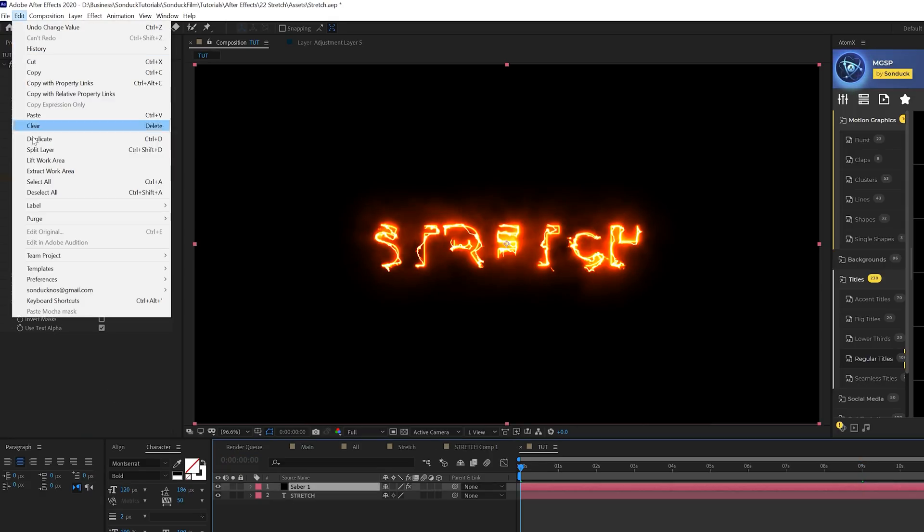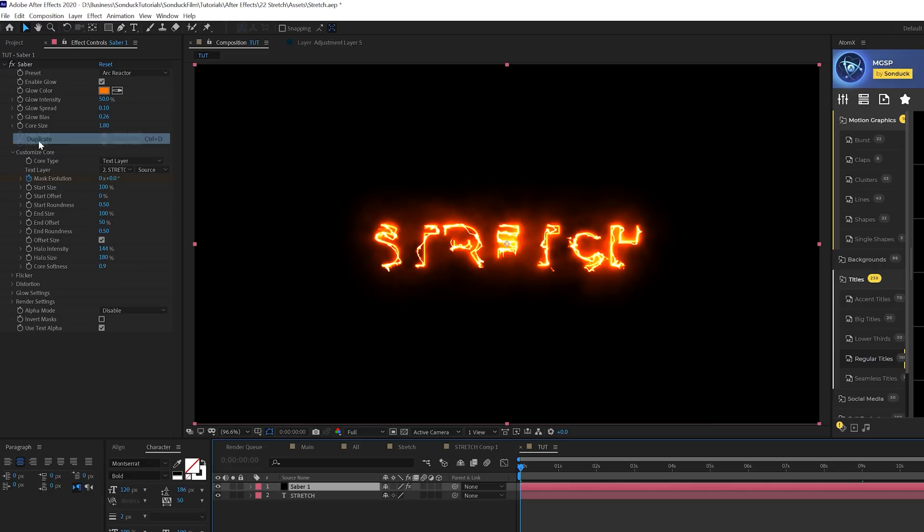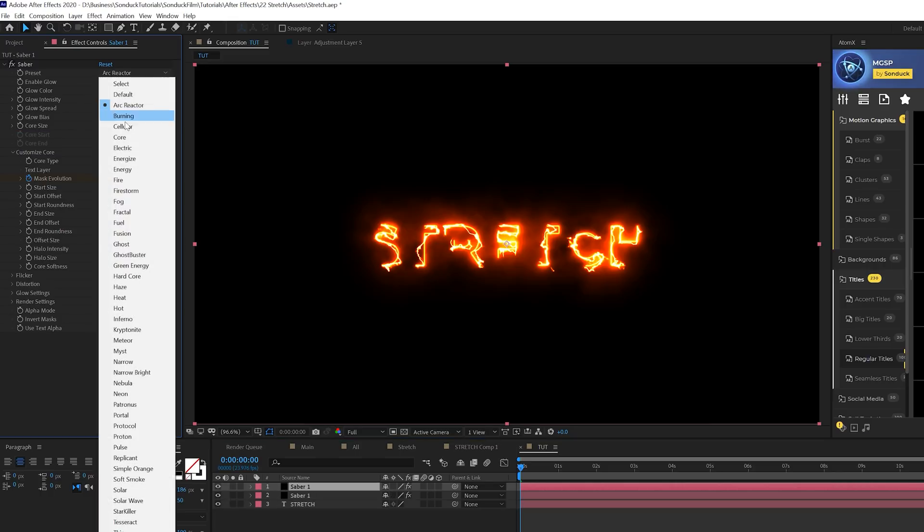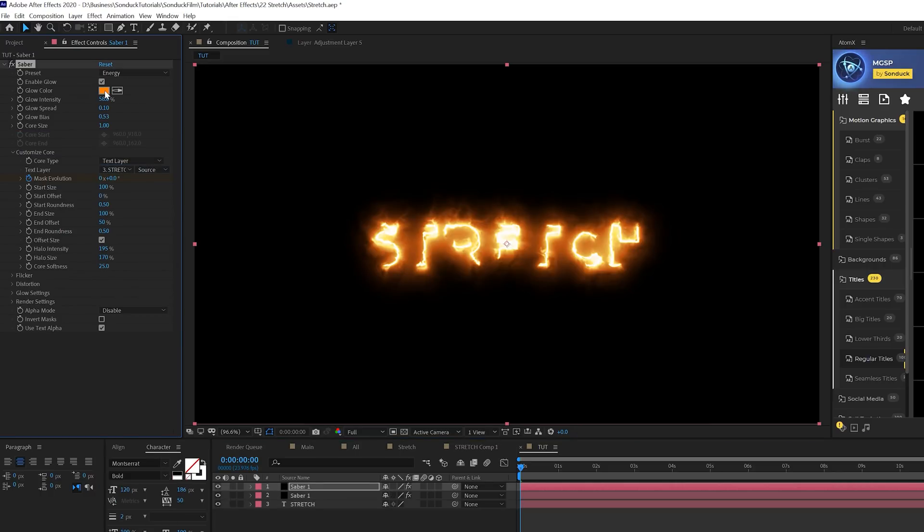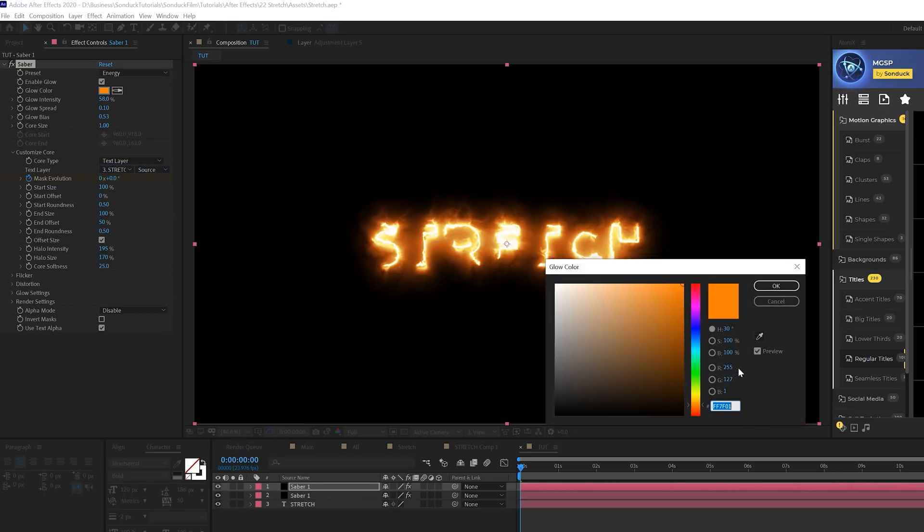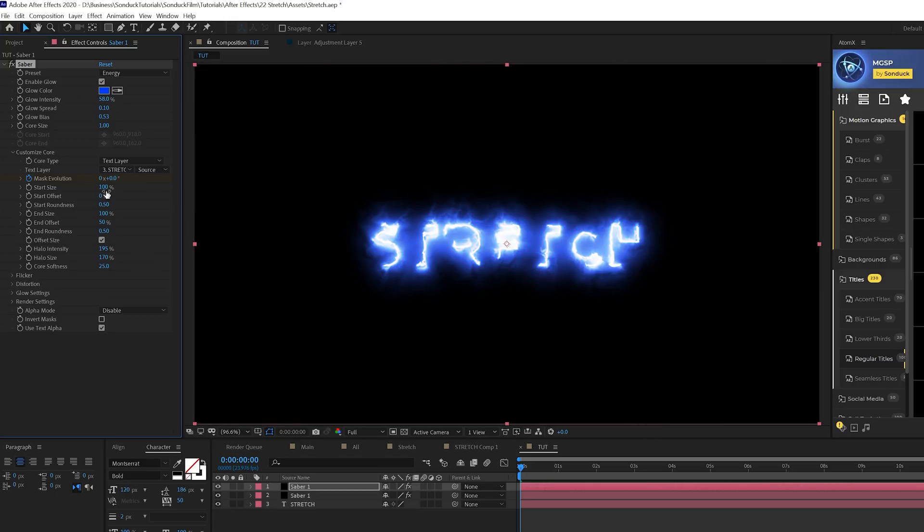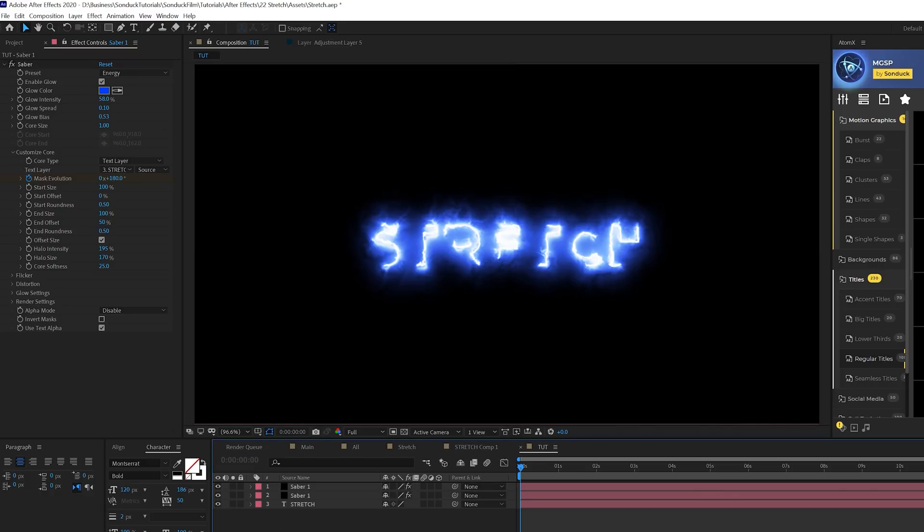We'll come to the beginning of our timeline, take our layer and go to edit duplicate. From here we'll go to preset and change this to say energy. We can change our color to another color as well. Maybe we'll do like a blue one.